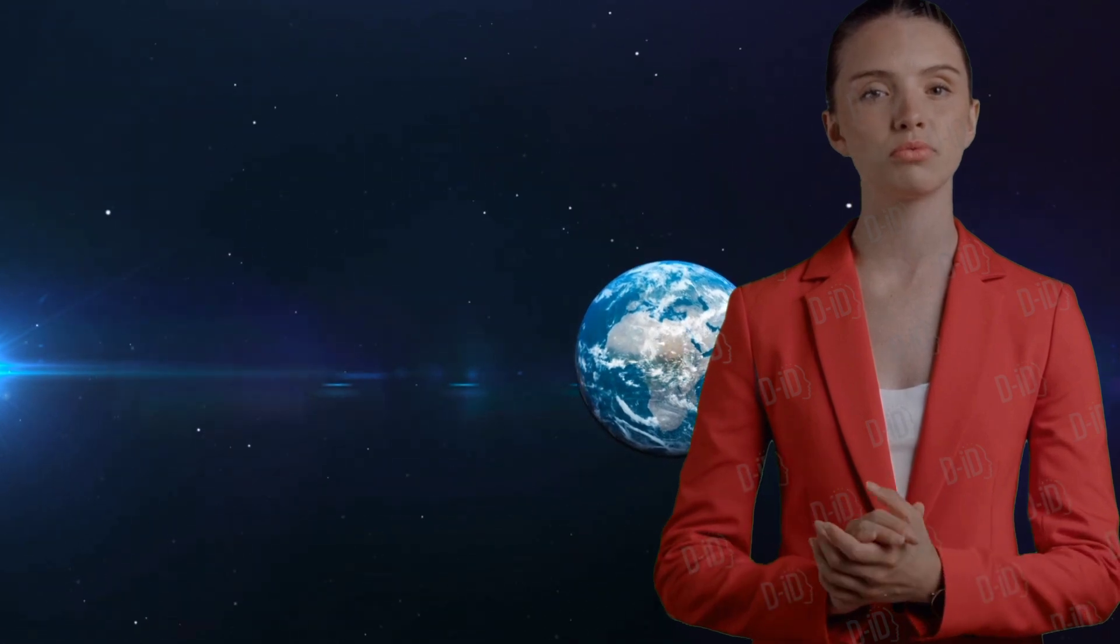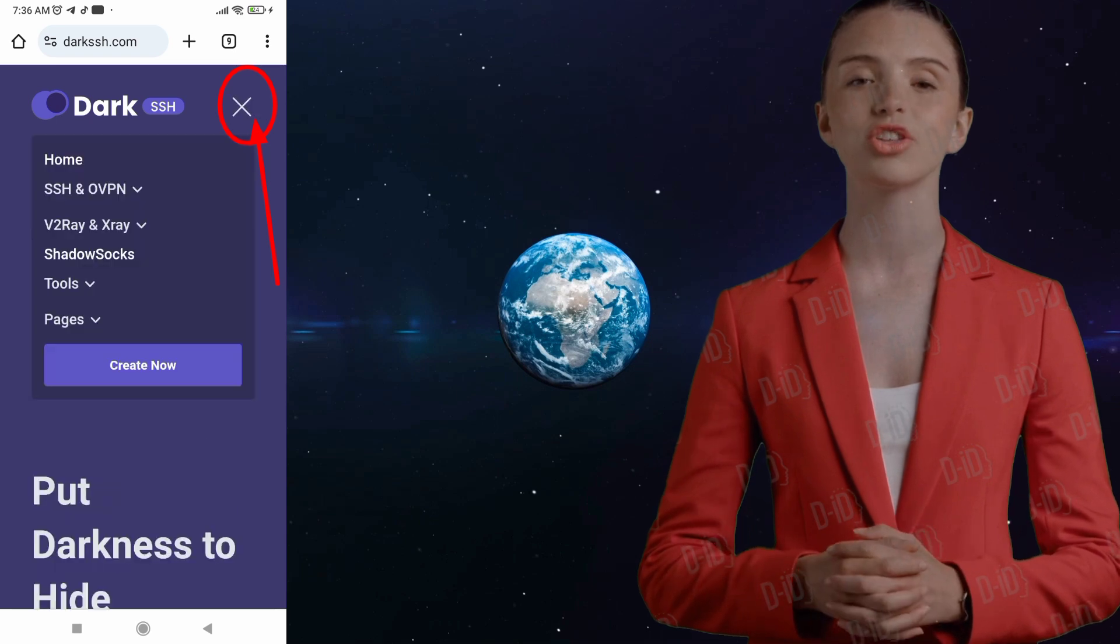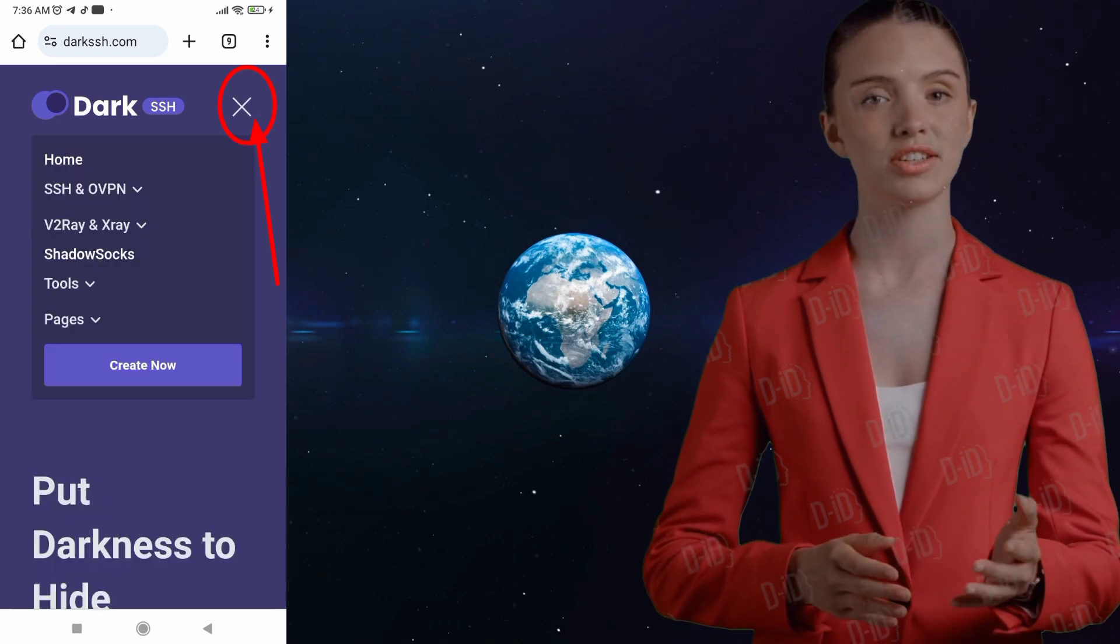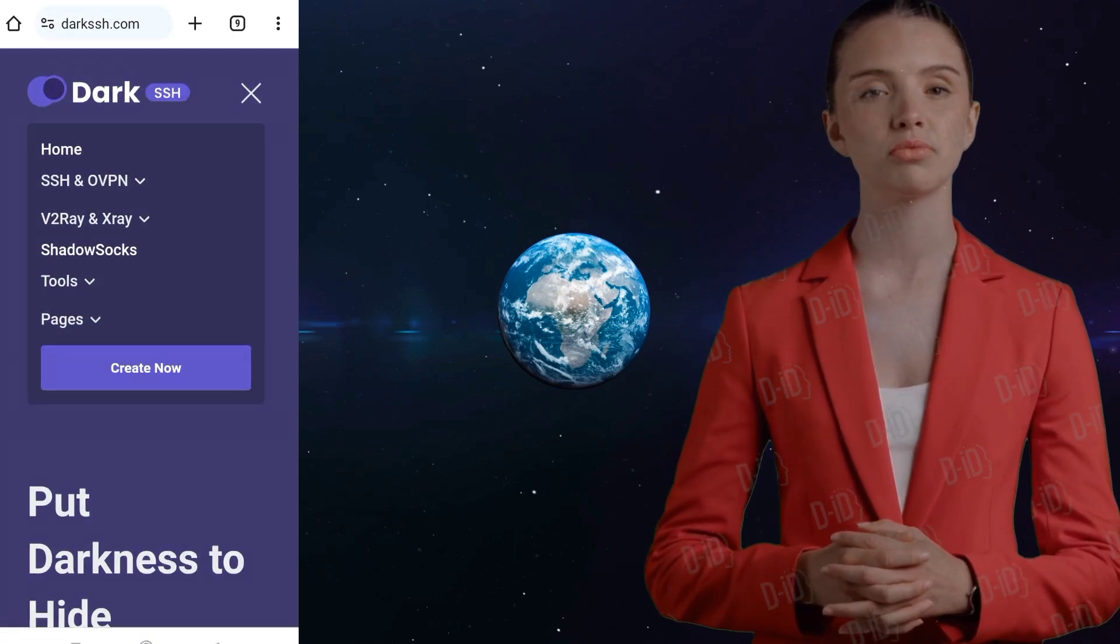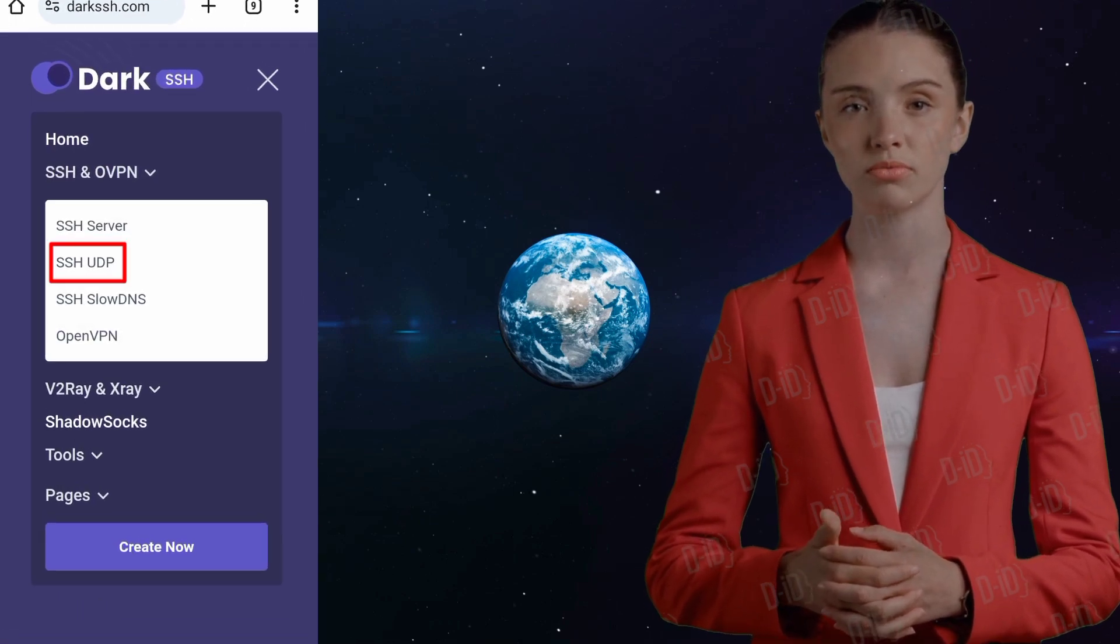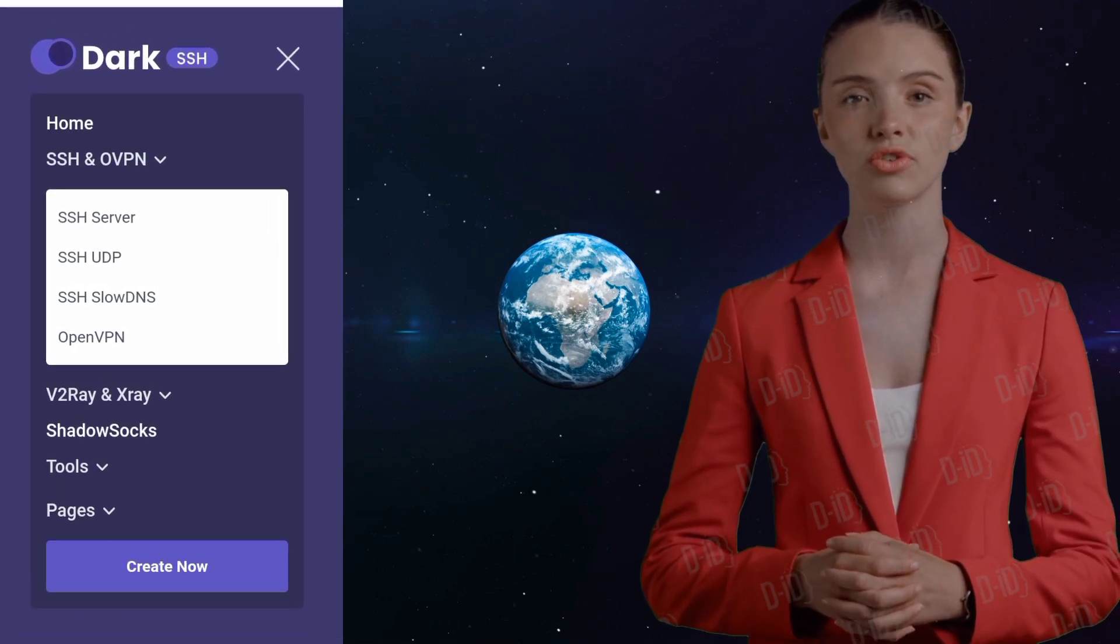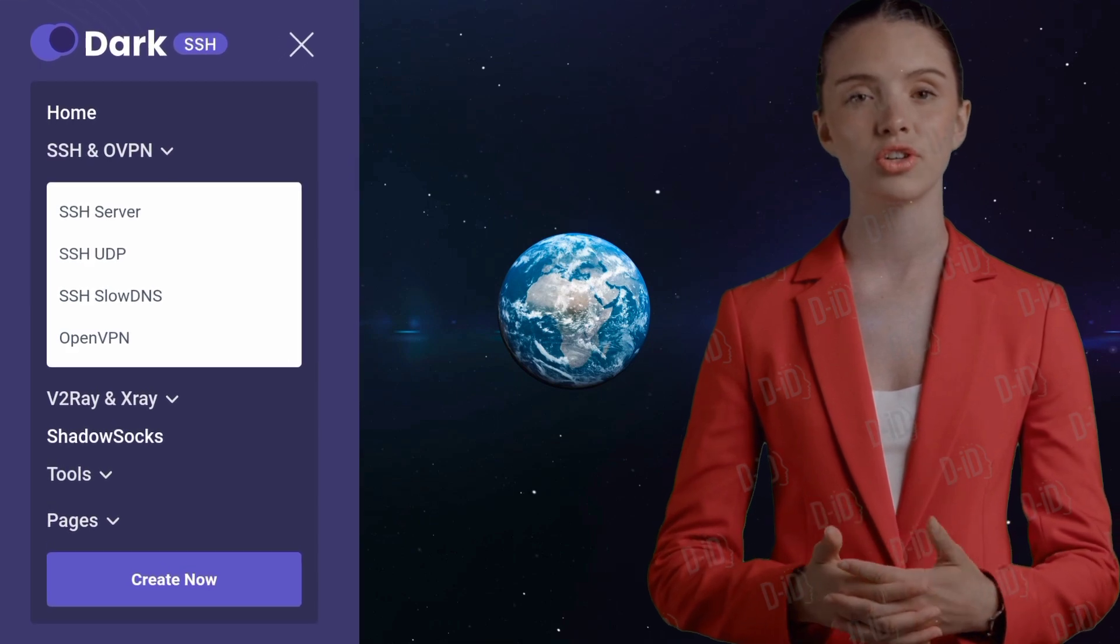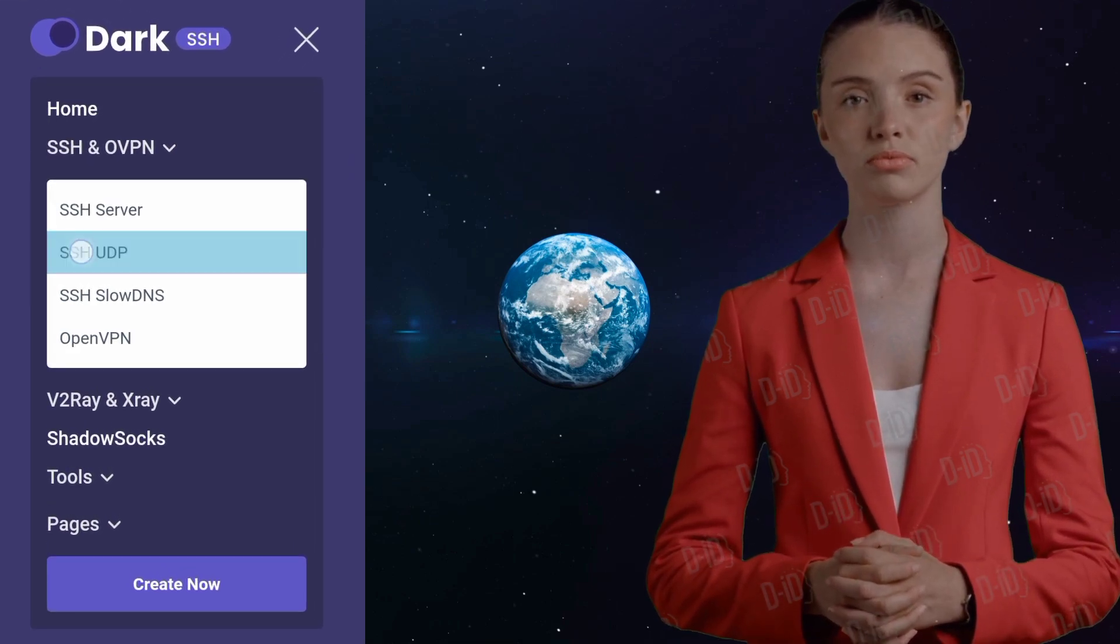Step 2. Now that you're on the Dark SSH website, you'll notice a hamburger icon on the right side of the screen. This is the menu icon, so go ahead and click on it. This will reveal a list of menu options. From the list, select the SSH Ovener menu and then click on the SSH UDP label to continue to the next step.